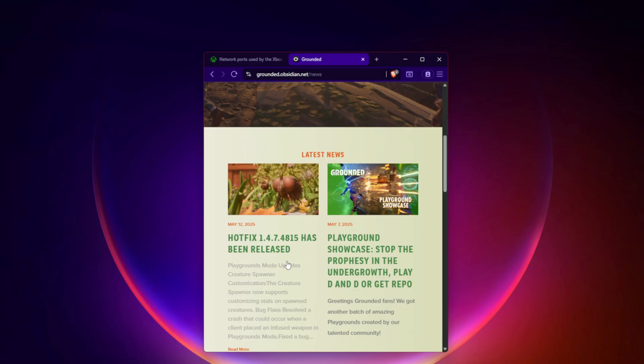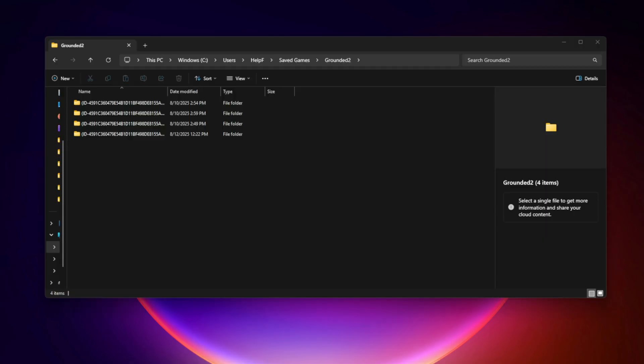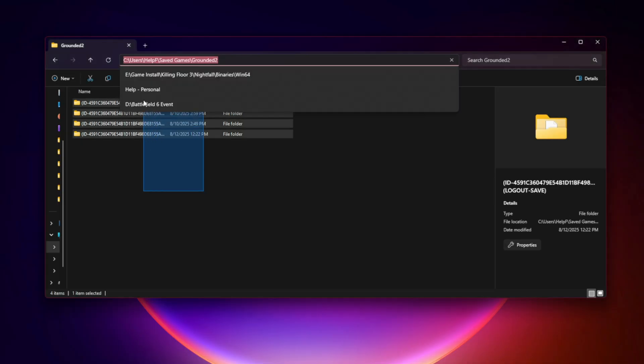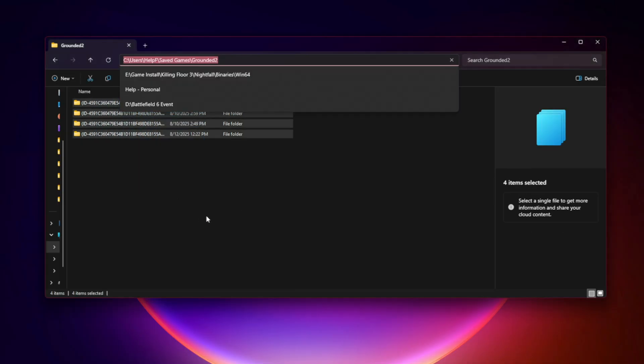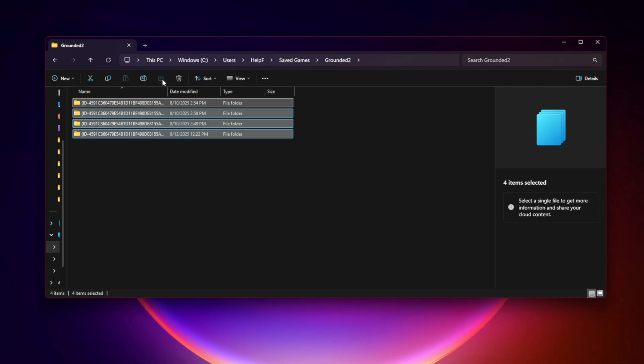Fix 7: Reinstall the game and clear cache. First, back up your saves located in Documents > Saved Games > Grounded 2. Then uninstall the game, delete any leftover cache, and reinstall the game fresh from your platform store.